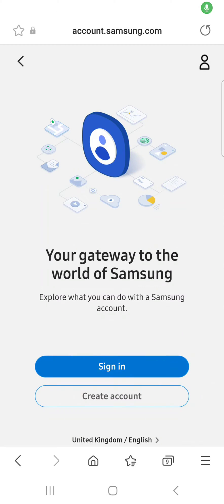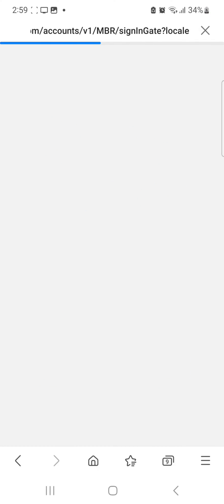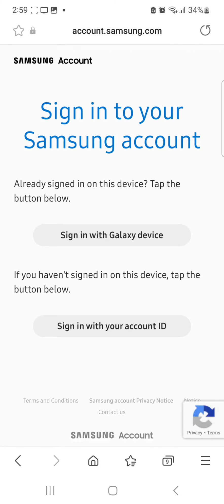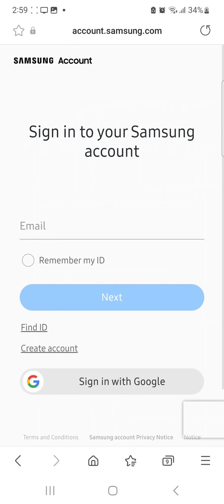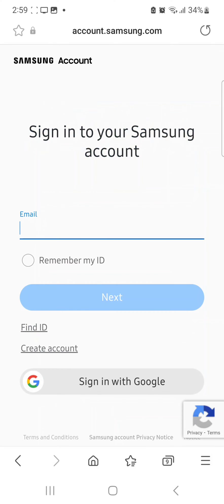So you need to sign into your account. You want to use your ID, not your Galaxy device. Type in your email, press next, then type in your password.